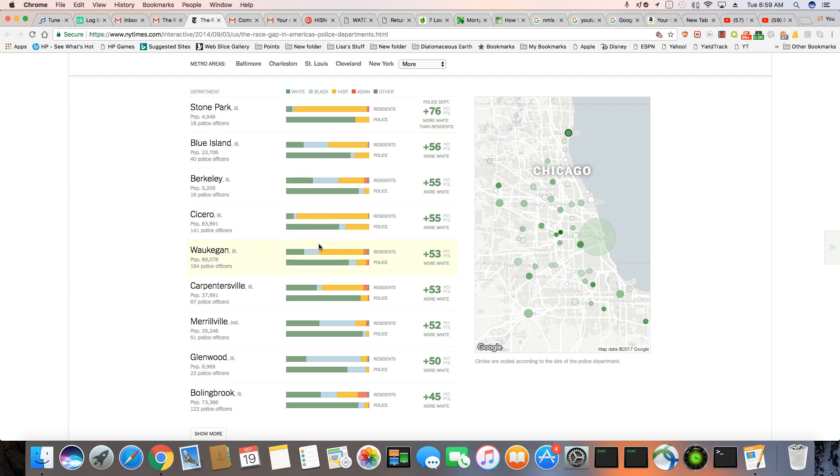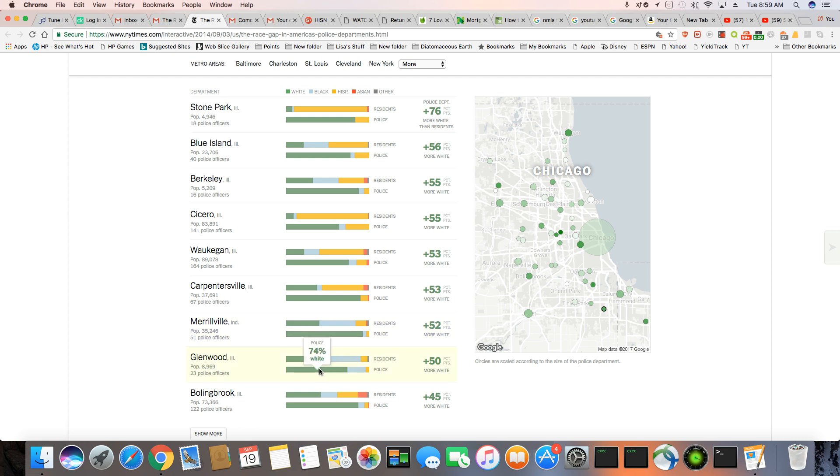And when you get down to Merrillville, 44% of the residents are black, 92% of the cops are white. Glenwood, 66% of the residents are black, 74% of the cops are white. Makes no sense. And it looked like the blacks and Hispanics make up a huge part of Bolingbrook. 87% white.